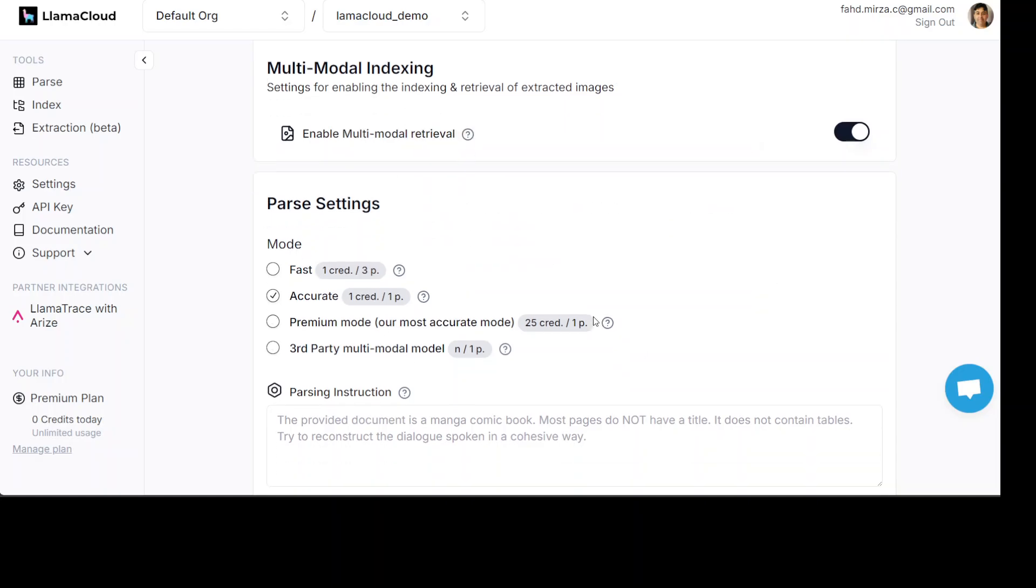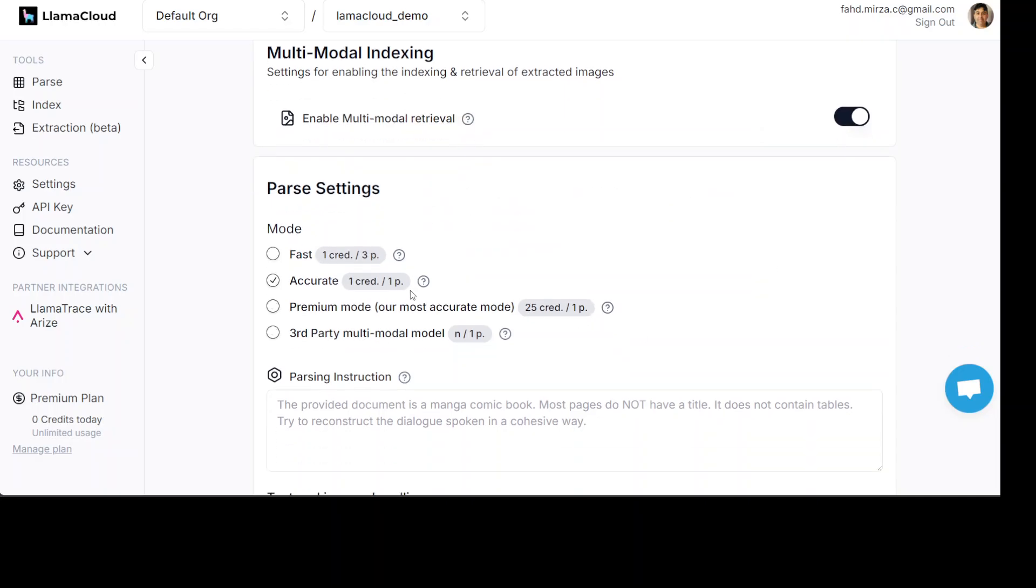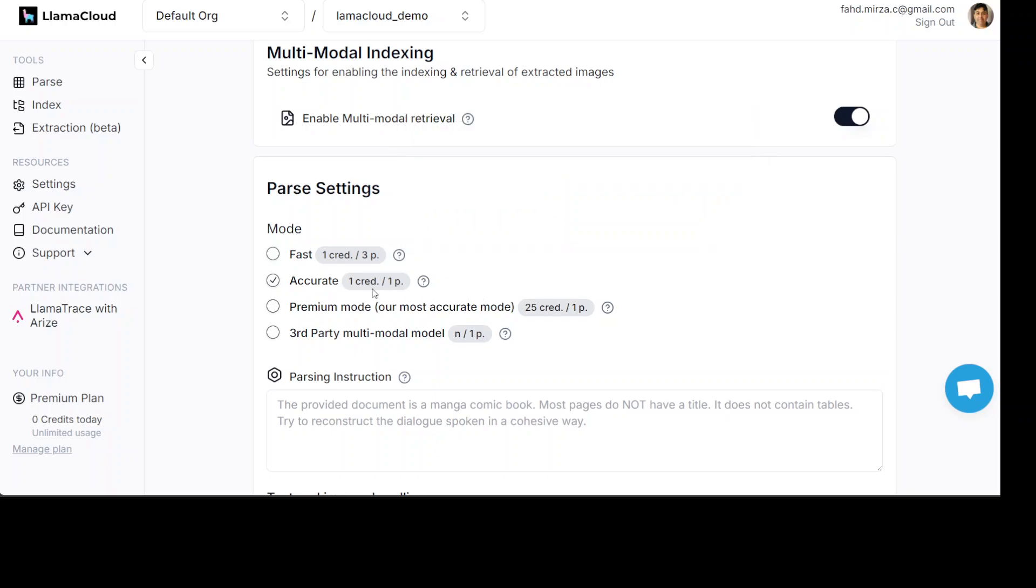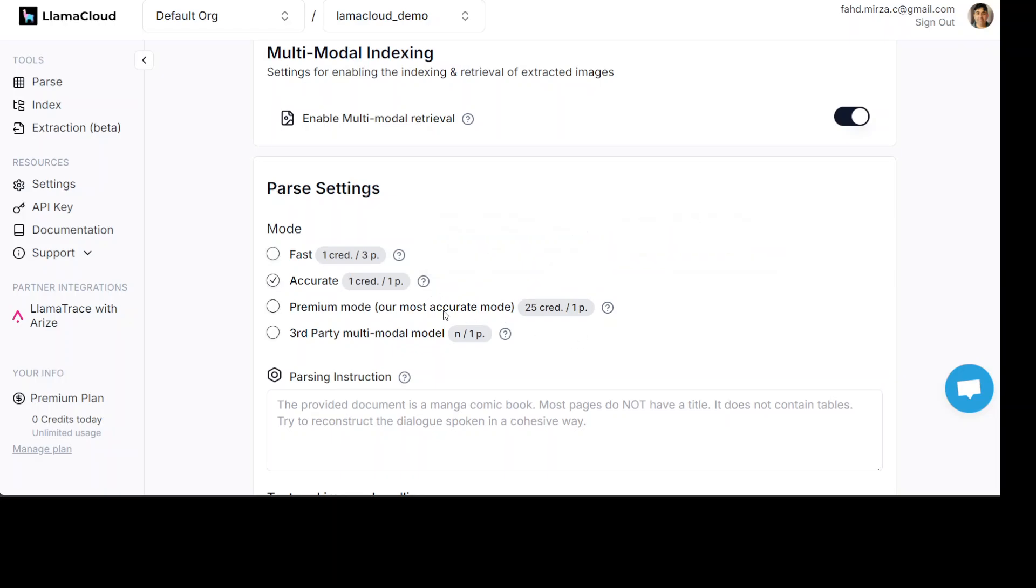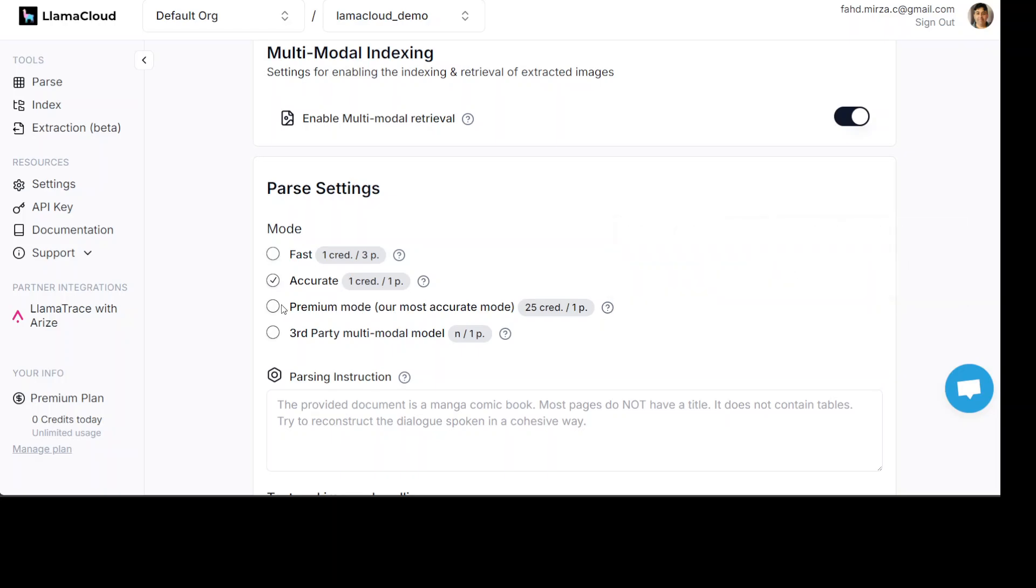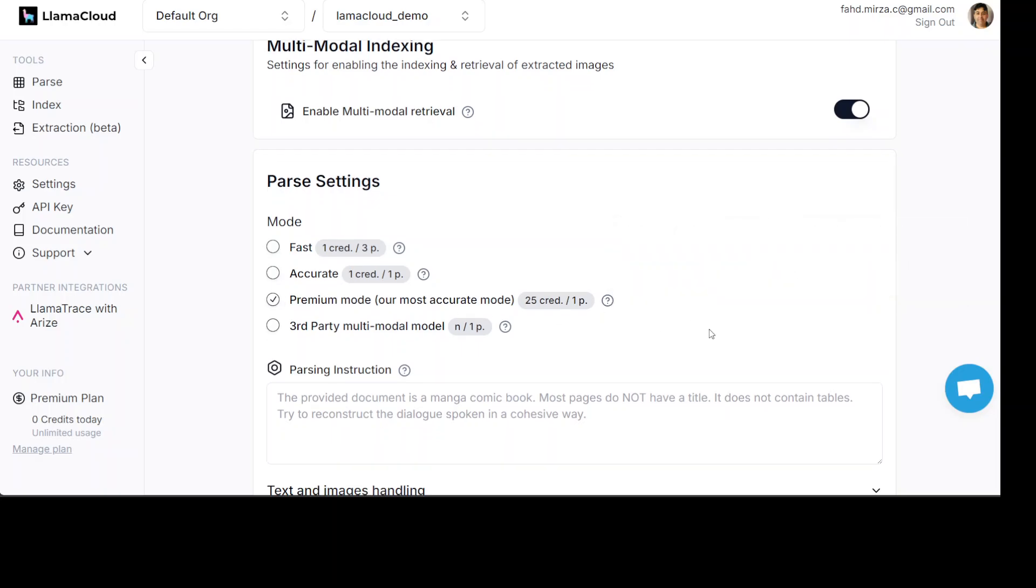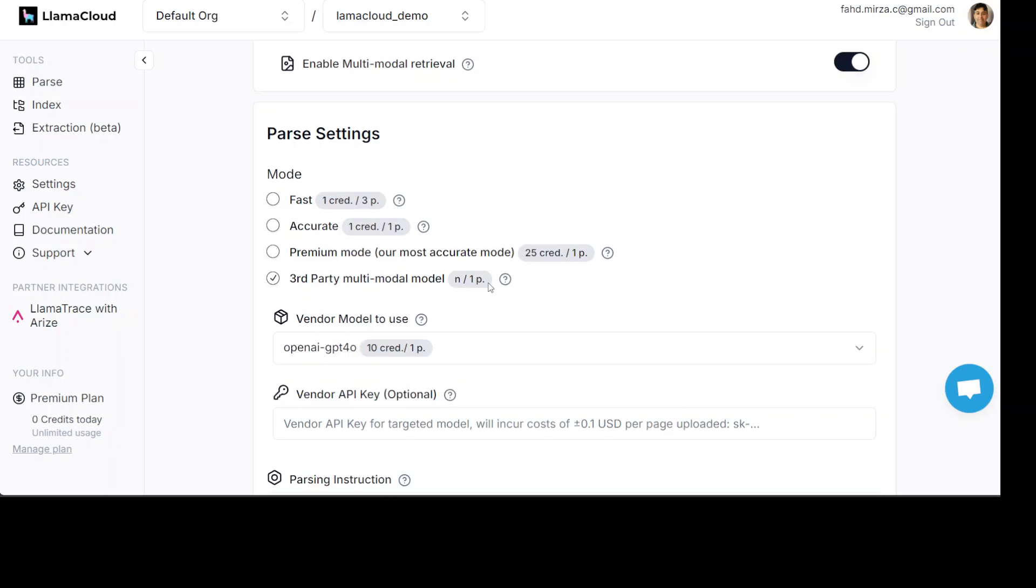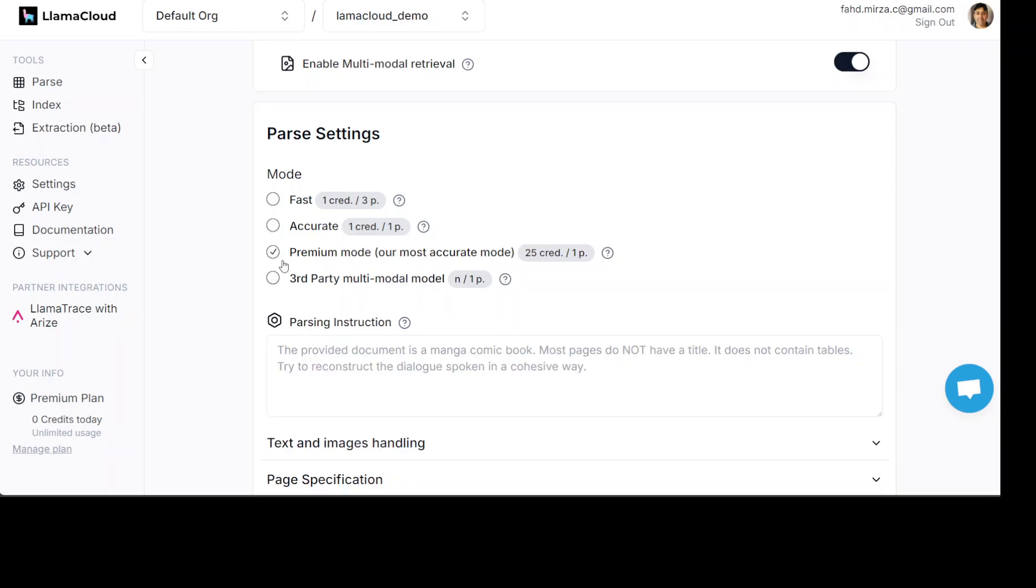Now, this is the important bit. You need to make sure that you just toggle this on because this is a multimodal indexing. So, we need to make sure that we toggle it on. Now, here you can just select fast which is going to take three credits or so, but for accurate it also performs OCR and image extraction and lot of other stuff. And premium mode this is the most accurate one. It also does a lot of other stuff. So, I am just going to select the premium one. You can also go with the third-party multimodal and you can just select OpenGPU 4 and all that stuff but I am just going to go with this one.